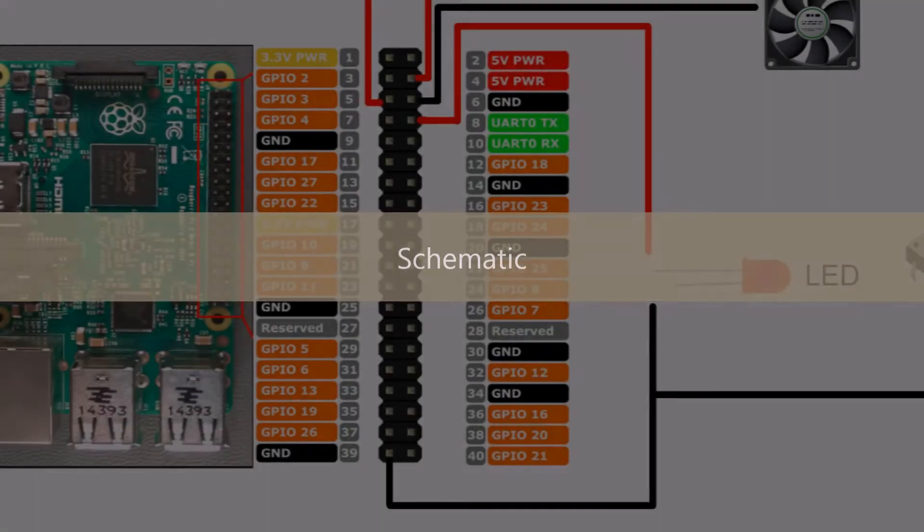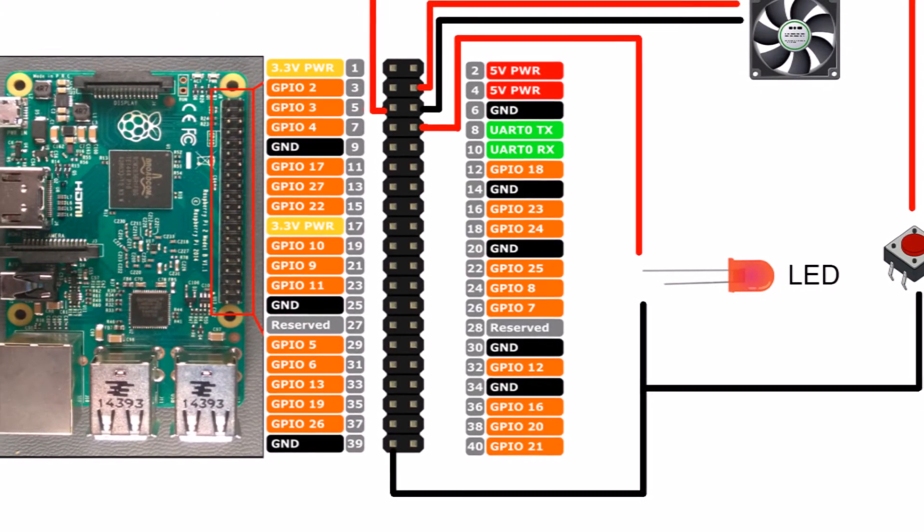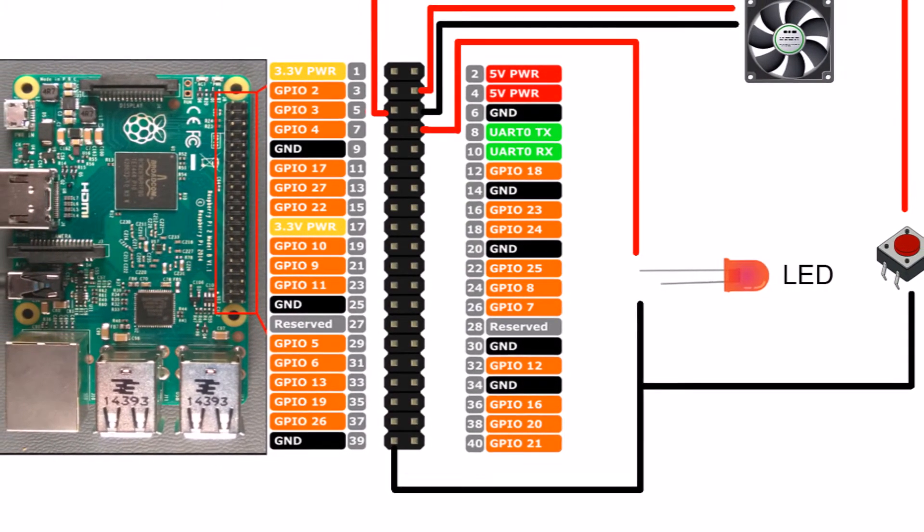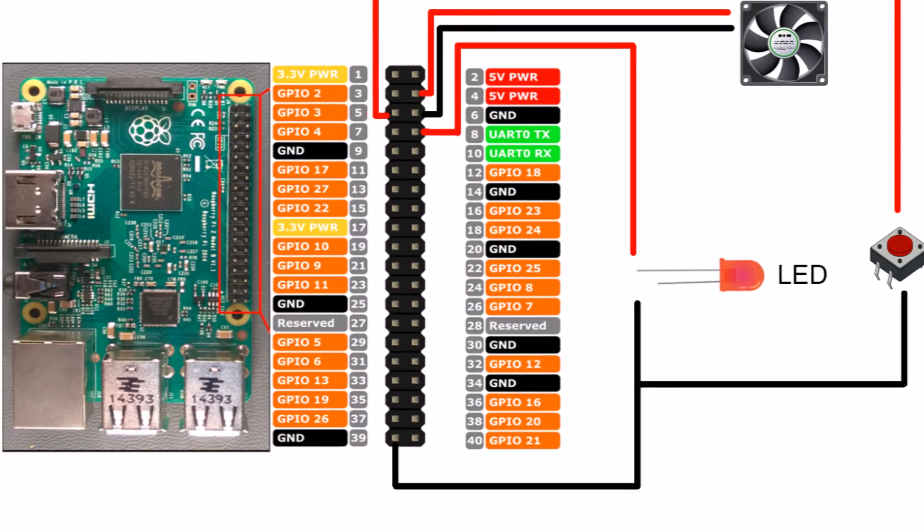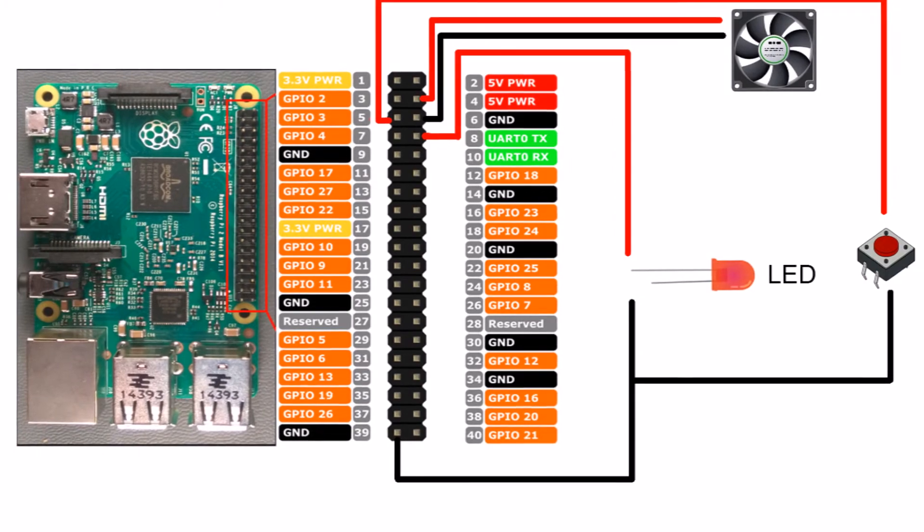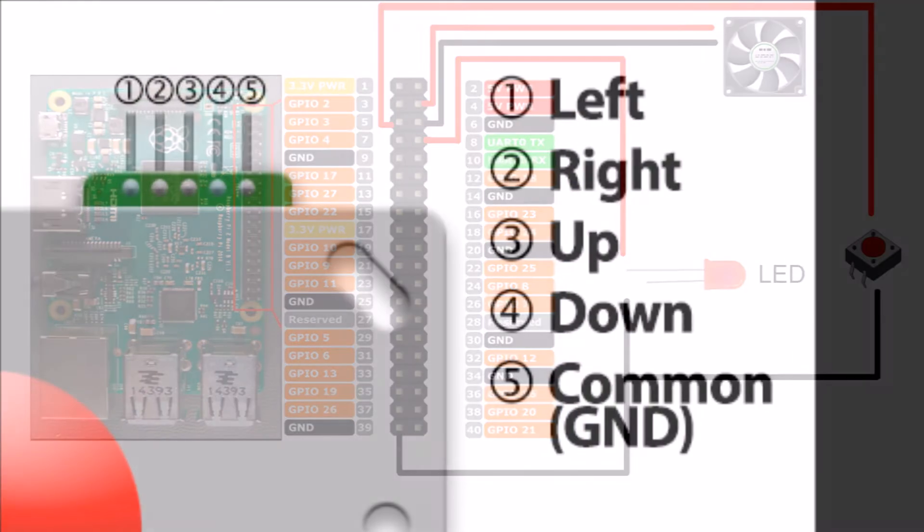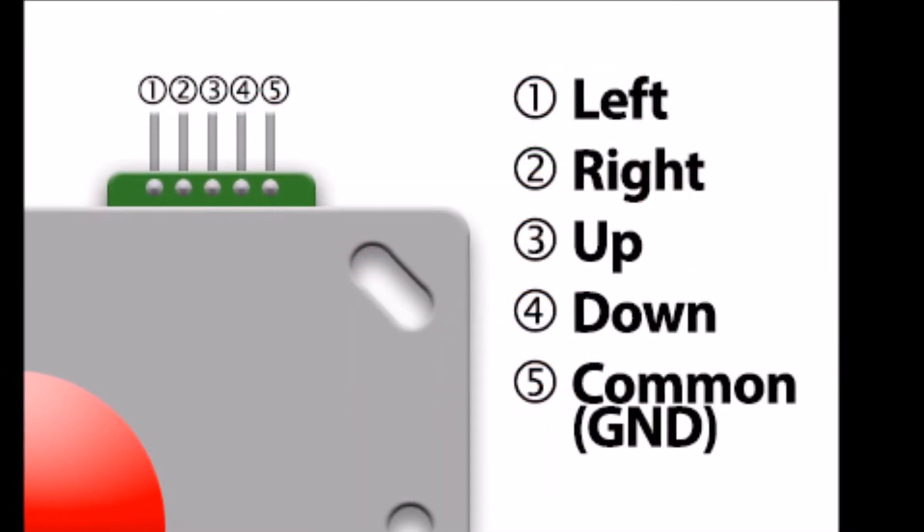The following images represent the schematics that we used for our project, including all the GPIO controls, as well as the fan, the LED, and various other objects.